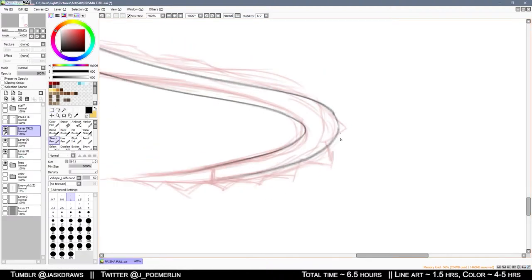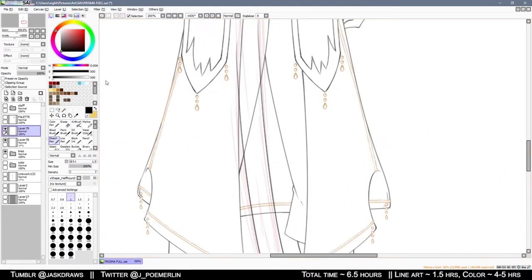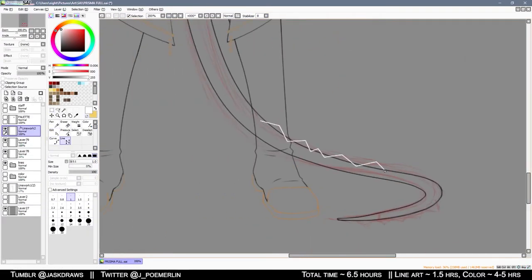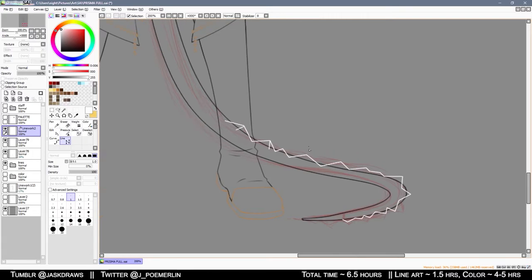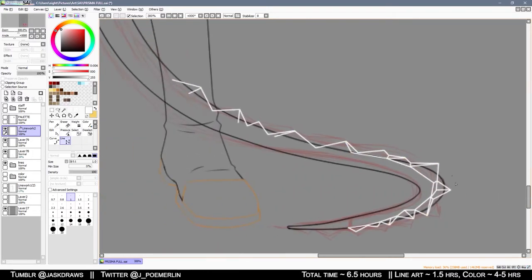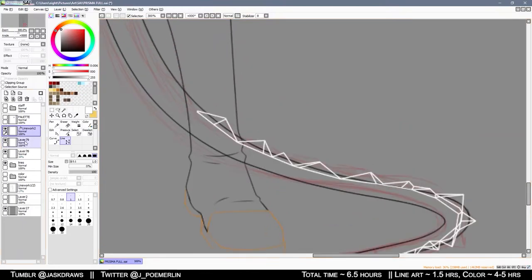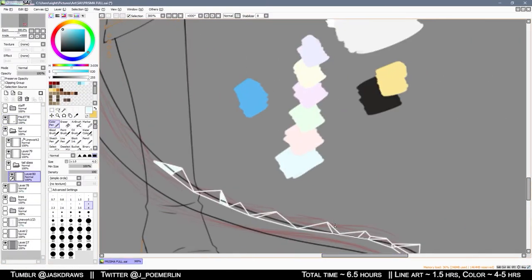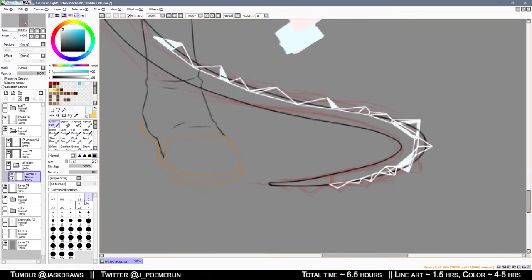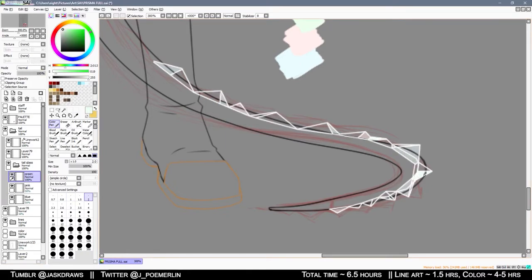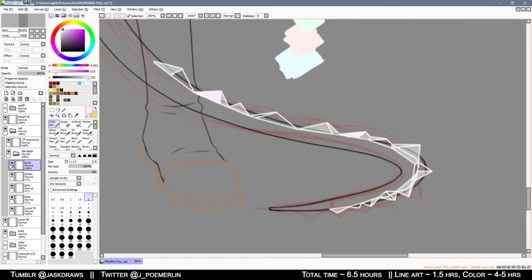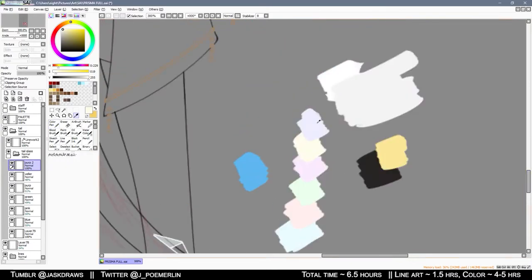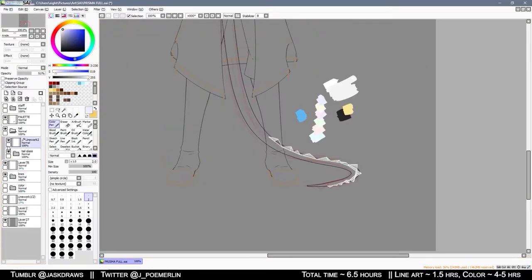As far as harmonious design goes, I think the tail really works well because it matches the short and long contrasting design elements throughout Prisma's design. They've got short gloves, short hair, short sleeves, even a short part of their shirt is showing.